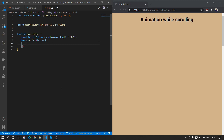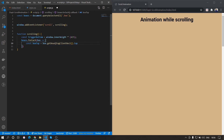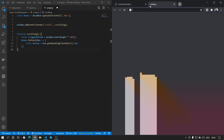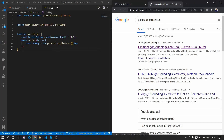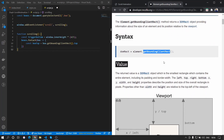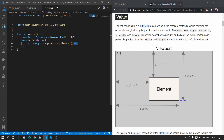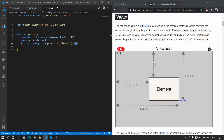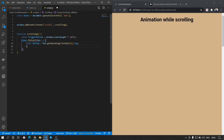For each box we want to get its position. We assign const boxTop = box.getBoundingClientRect().top. This function gets the element's viewport position from the top, which changes as you scroll. Using this we can check: if triggerBottom is greater than boxTop, the box is in view.